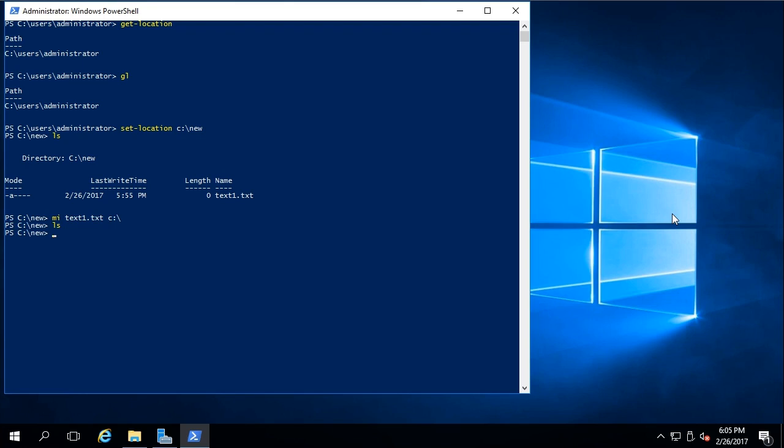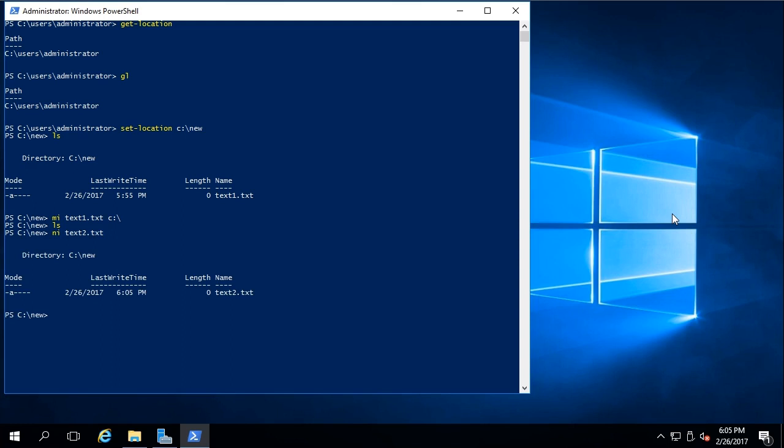So if you wanted to create a new item, you use new-item or just ni. And I'll call this one text2.txt. And there you can see it created the file and it automatically shows us the contents of the directory as well. So we can see that it's been created.